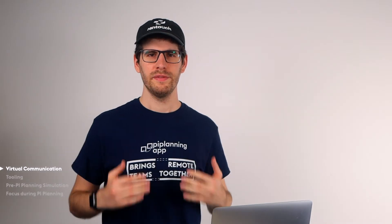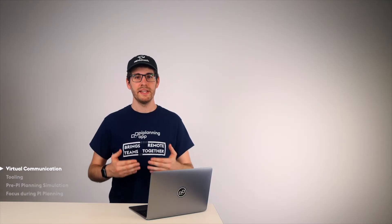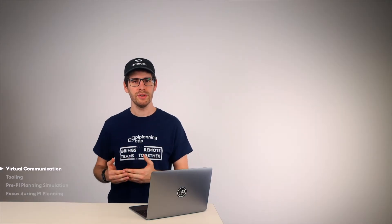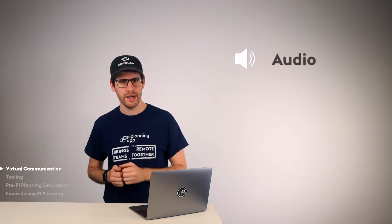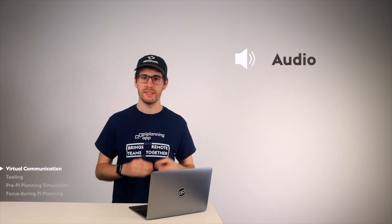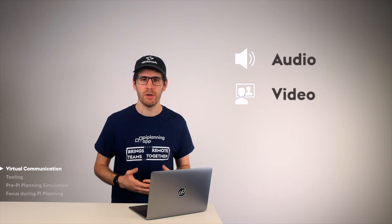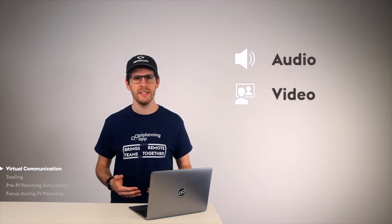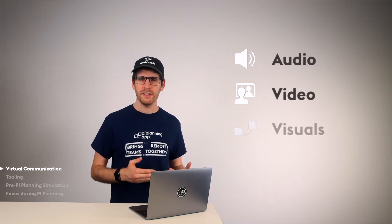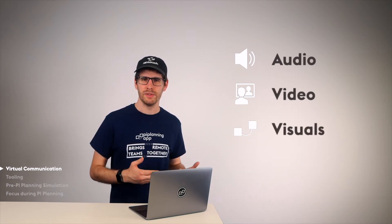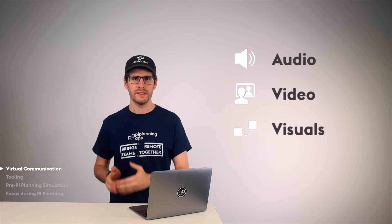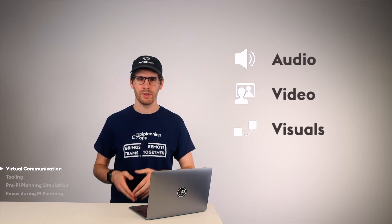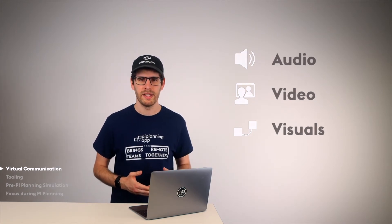In a face-to-face PI Planning, we can simply say to the other Scrum Master, Hey John, I need to briefly discuss a dependency from my team to your team. Let's go over to the program board. Here we see that in virtual communication, there are always three aspects to be covered. One is the audio track. The second is the video. Do I see the emotions in John's face when he speaks? And the third is the visuals. So do we both see the same program board when we discuss the dependency?